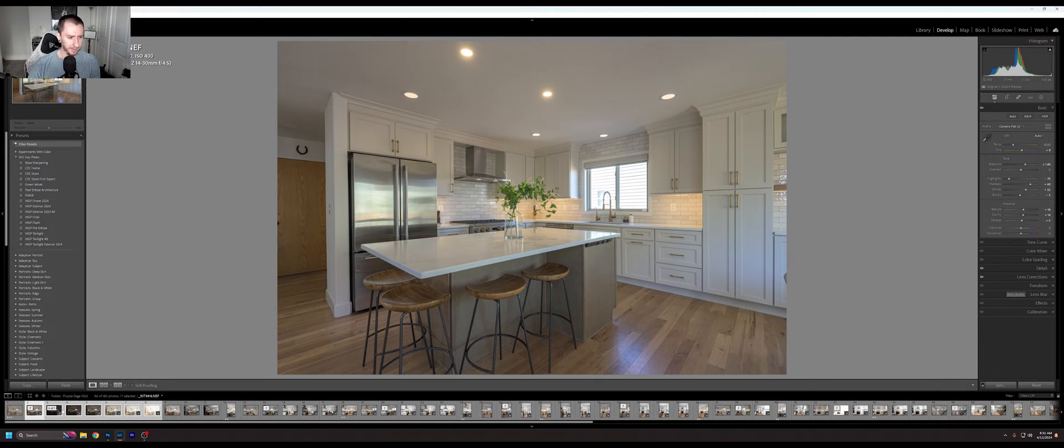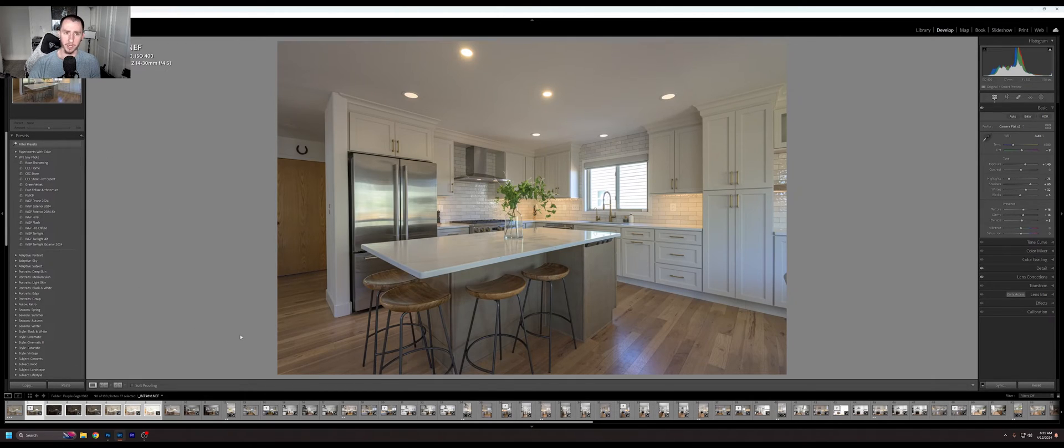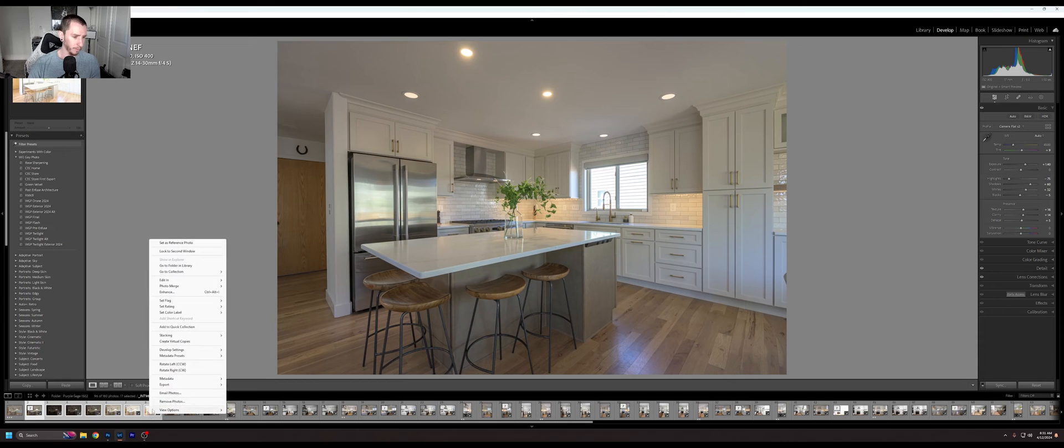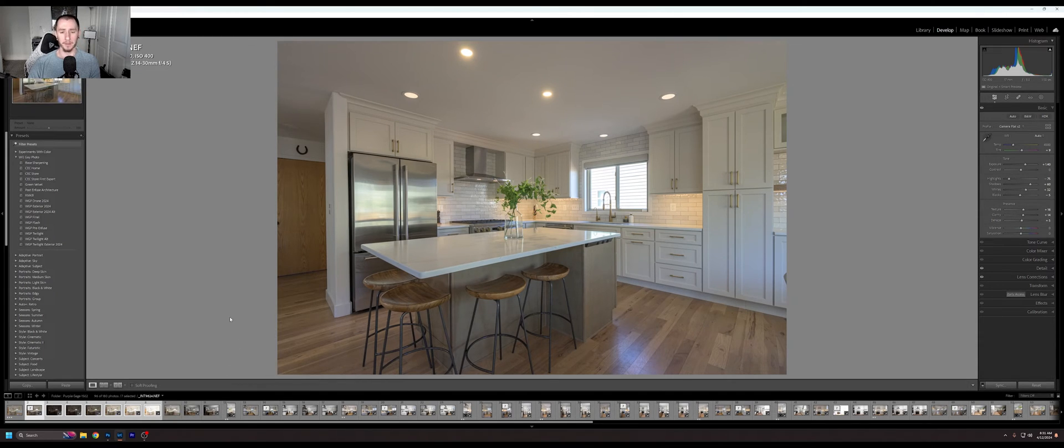So I boosted it by 1.4 and it's in a camera flat profile. I then took these, they're in a stack, blended them in Infuse. We are now going to blend them in HDR Pro and see what they do. So we right click this, edit in, merge to HDR Pro in Photoshop.